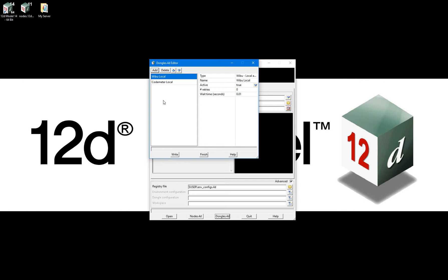You can see that this default file is only used for standalone, also known as local, Weboo and codemeter dongles. In our situation, we have both a standalone and network codemeter dongle and will not be using Weboo dongles, so we will delete both of these entries and start from scratch.